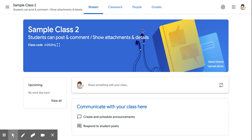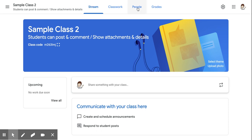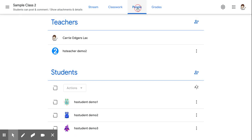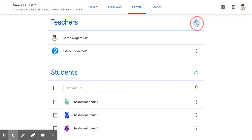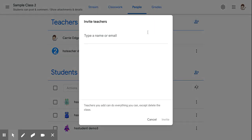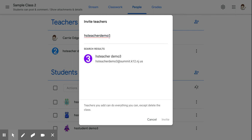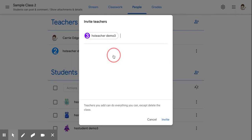To add a teacher to your Google Classroom, click on the People tab, then click on the plus sign in the teacher section, type the email for the person you want to invite, and click Invite.